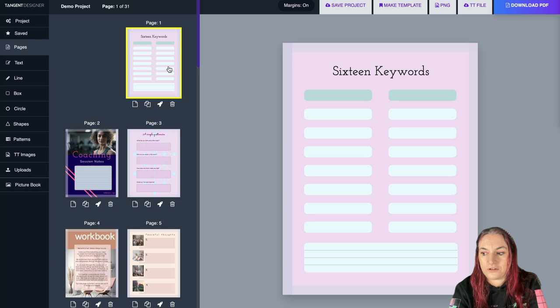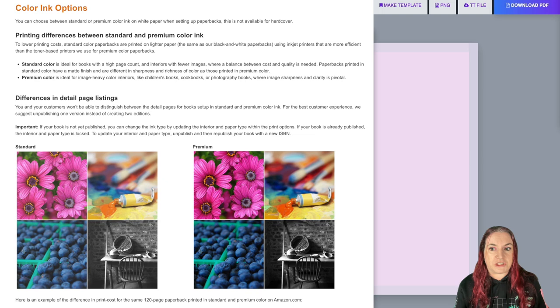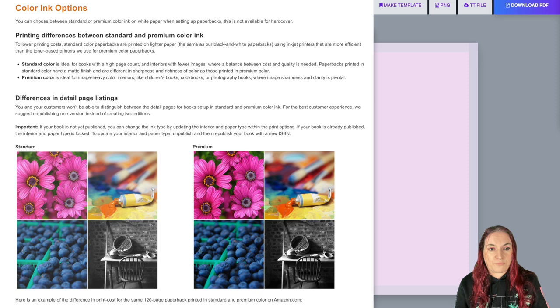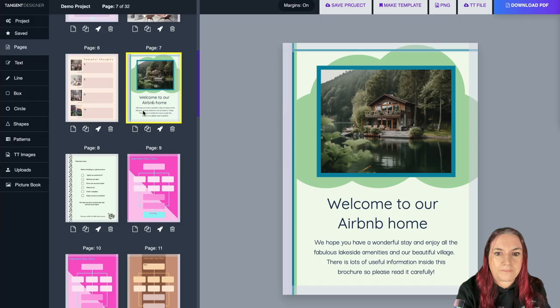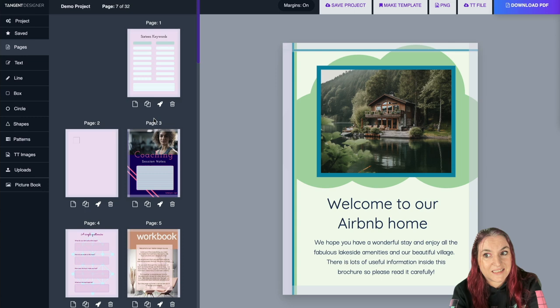KDP now has two options for colored books — premium books which look fantastic but are pricey especially over 50 pages, and standard color which actually looks pretty cool and is more affordable. This is great for workbooks, coaching books, and niches like Airbnb host books, which are huge on Etsy. Our licensing has also changed, which opens up a lot more options — I'll talk about that more towards the end.